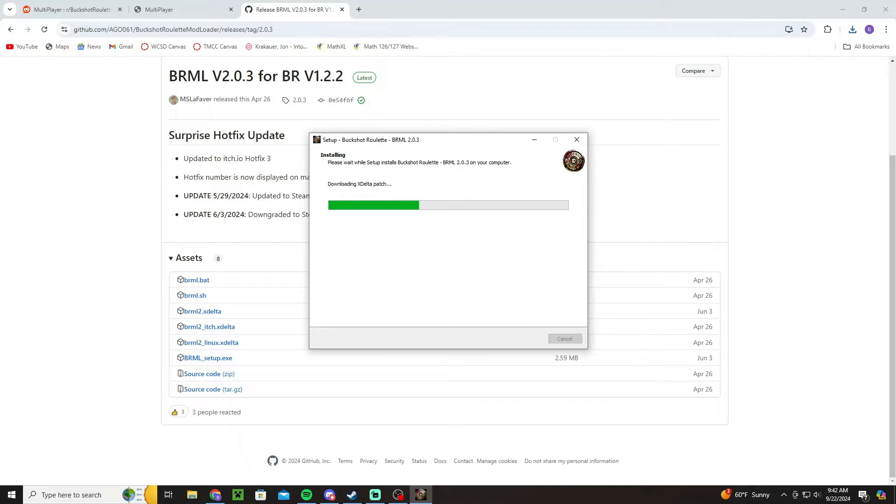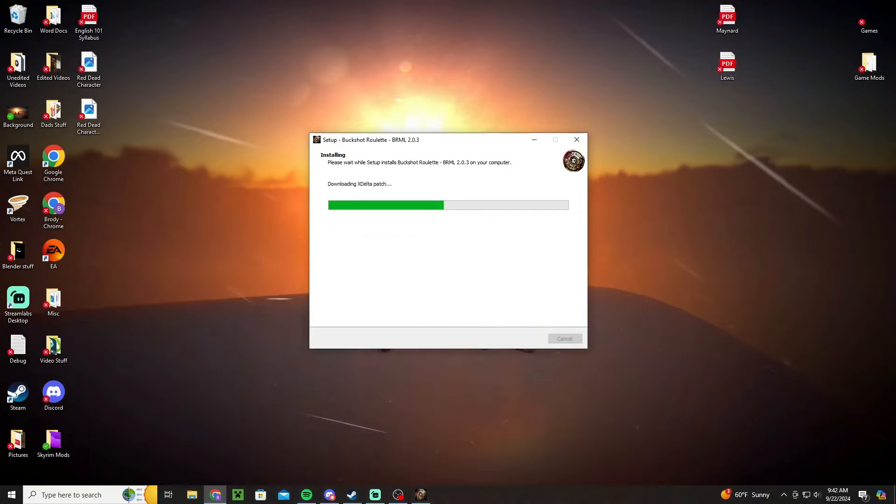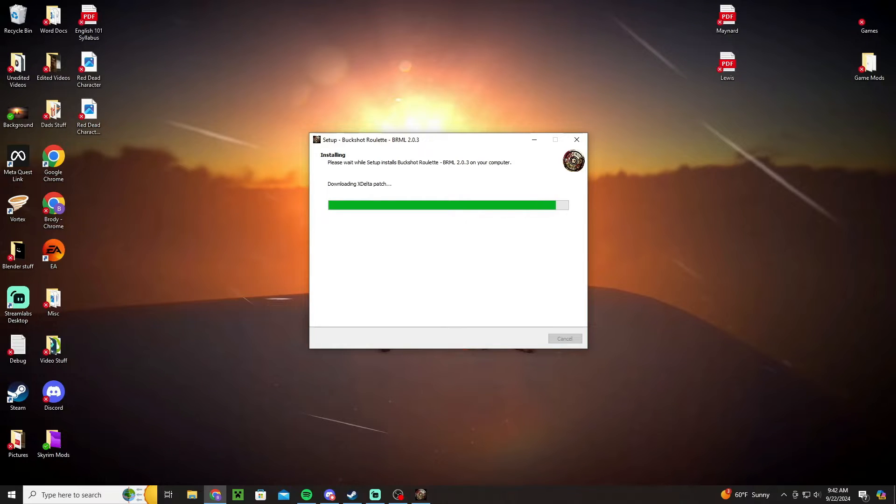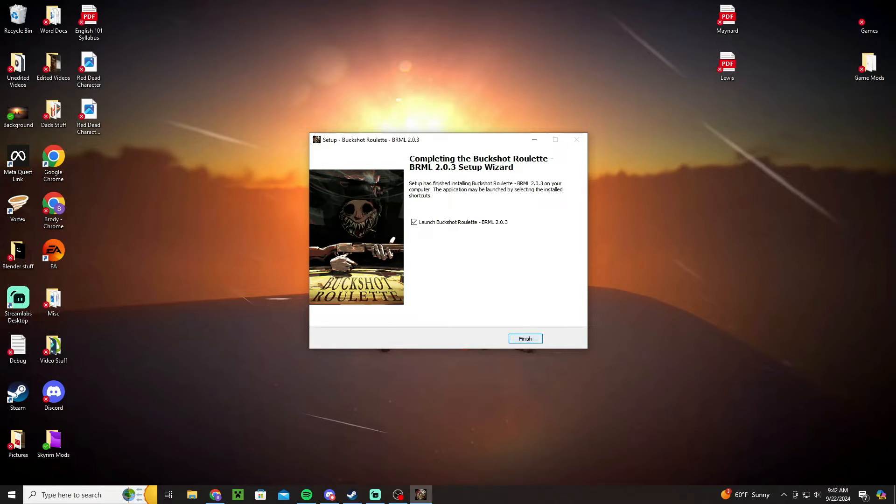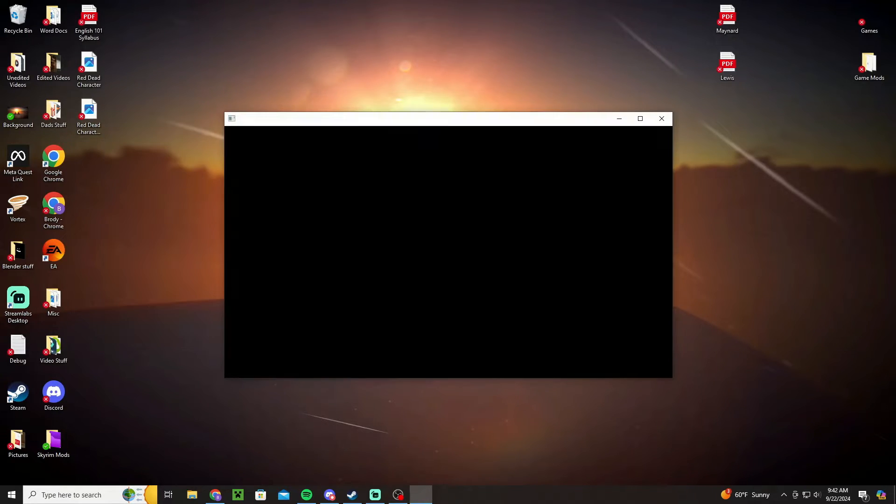And essentially what that's going to do is it's going to download like a mod loader, so it's not the actual mod yet, it's just a loader for the mod that will enable you to actually play the mod once you install it. Then it's going to load up the game.